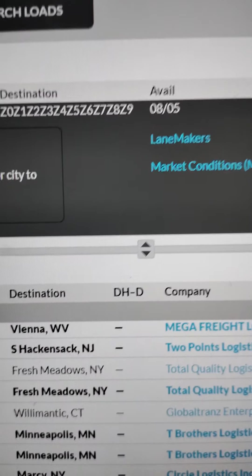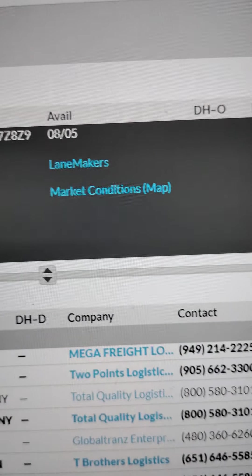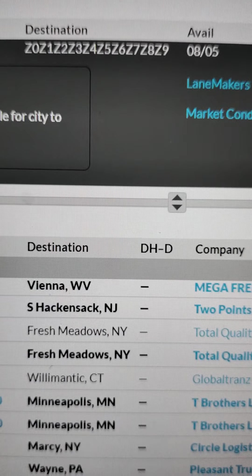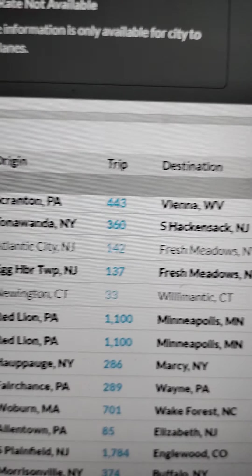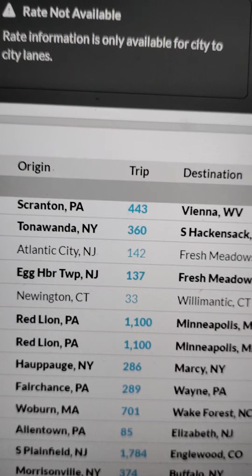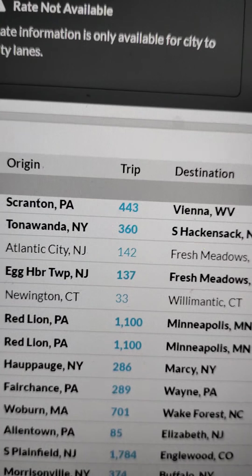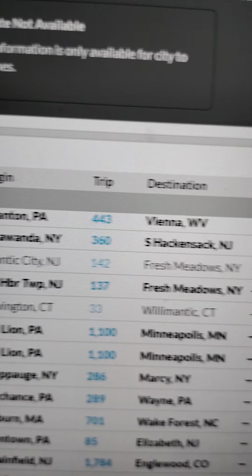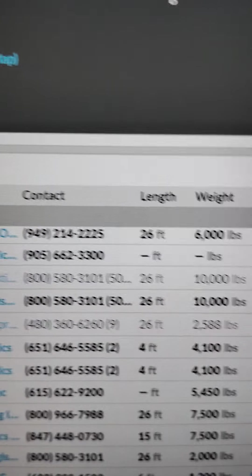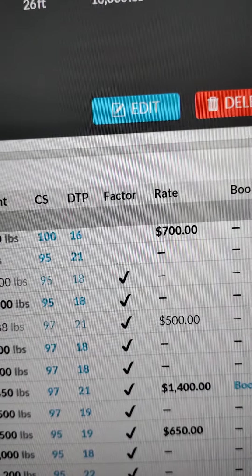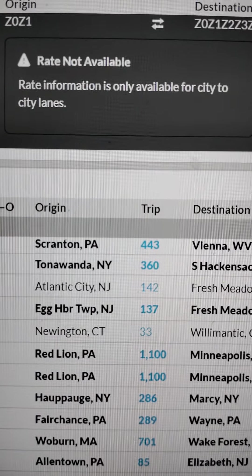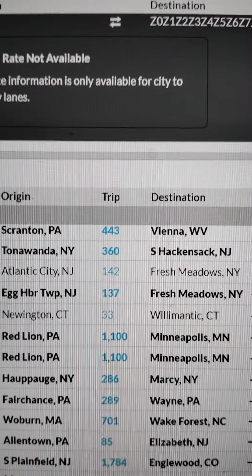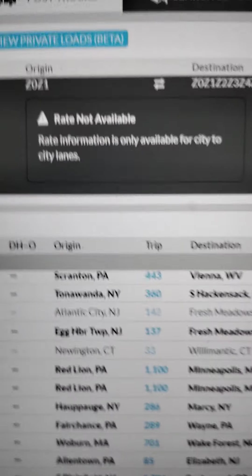As you go on the top to West Virginia, you see right there. You come down, you go over to Harbor Township New Jersey, Atlantic City - 142 miles, 10,000 pounds. You see down here $500. From Connecticut to Connecticut, 33 miles for $500.